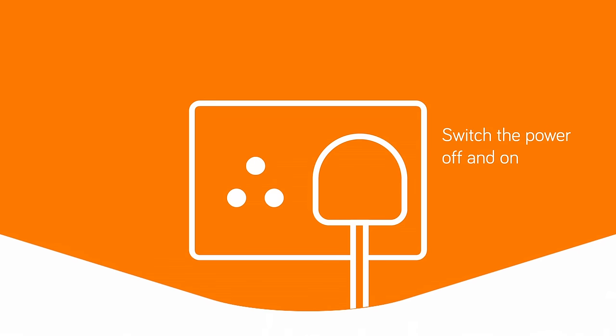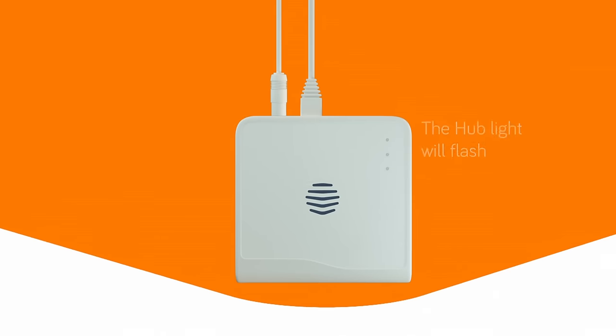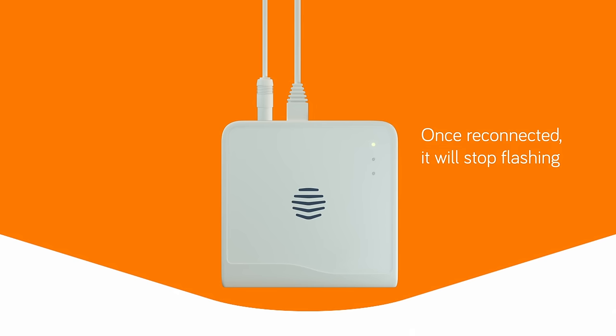Restart your hub by switching the wall socket off then on again. The hub light will flash while it's reconnecting and will stop flashing once you're reconnected.